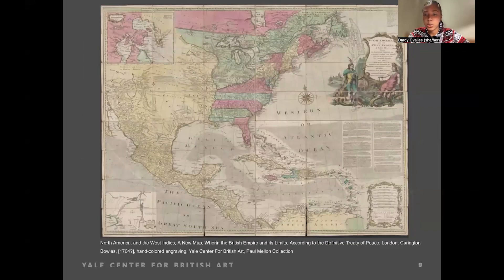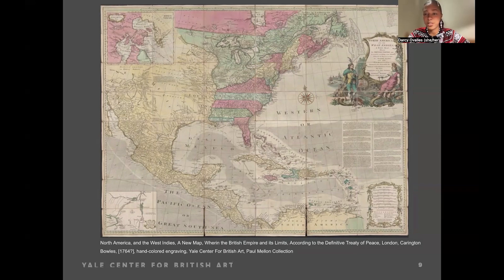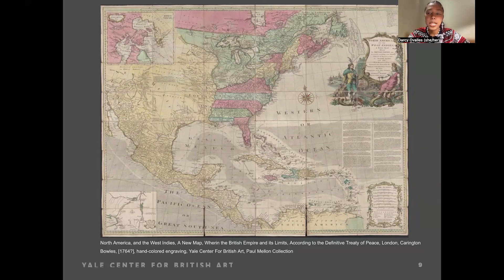As we continue our exploration, we'll turn our attention to our last remarkable object. This map is titled North America and the West Indies: a new map wherein the British Empire and its limits according to the definitive treaty of peace in 1763 are accurately described, and the dominions possessed by the Spaniards, the French, and other European states — quite a mouthful. This map, printed for Carrington Bowles in London around 1764, provides a fascinating glimpse into the expanding knowledge of the land resulting from colonial settlements during the 18th century. Color-coded to distinguish the territories of Spain, France, and England — with yellow representing Spain, green representing France, and red representing Britain — this map vividly illustrates the geopolitical landscape of the time.